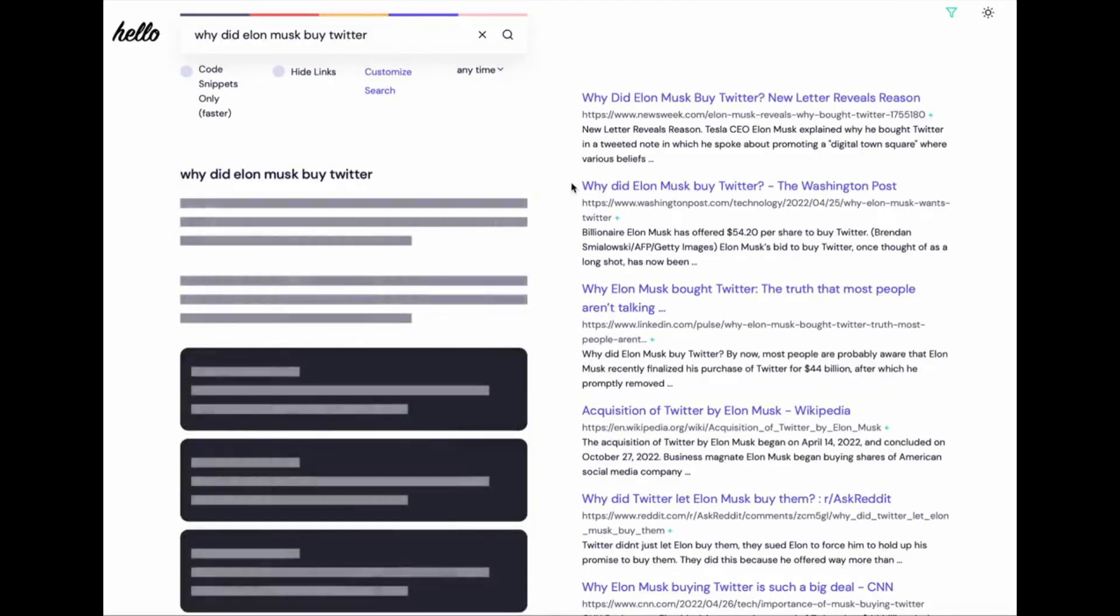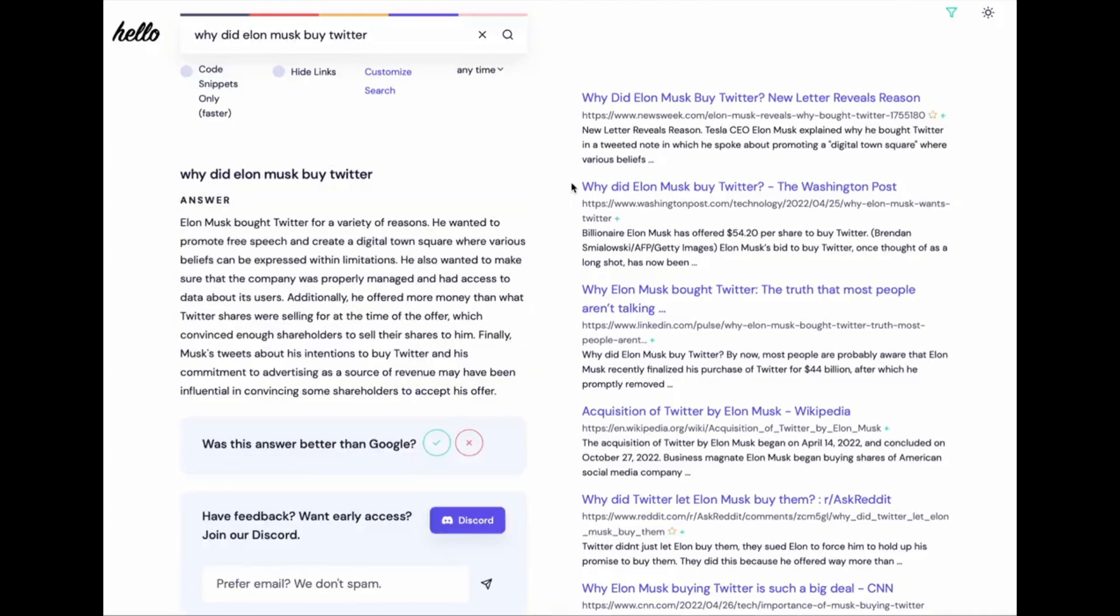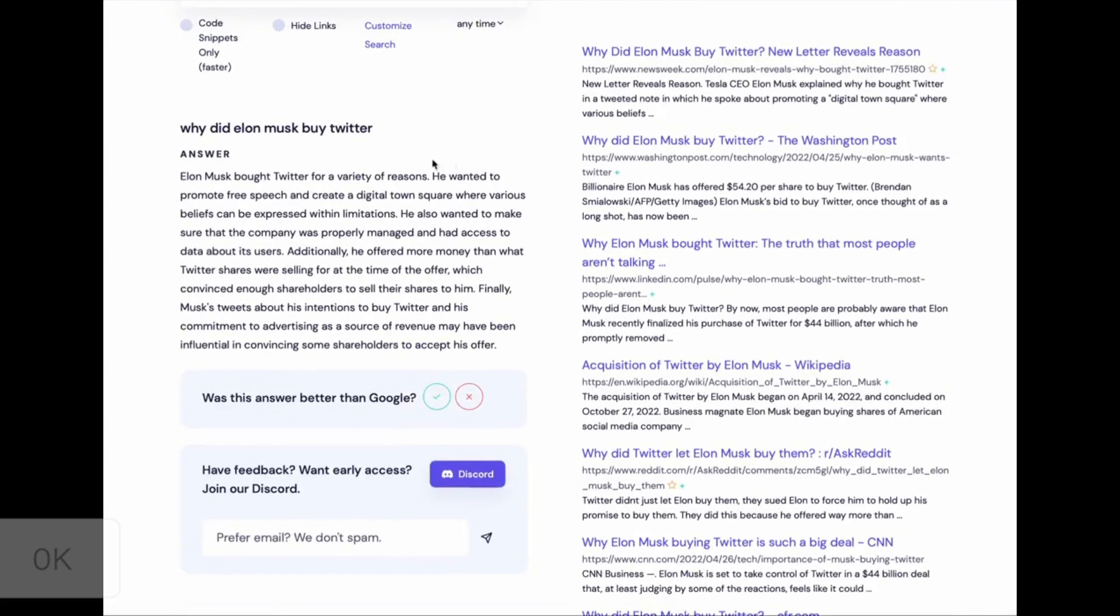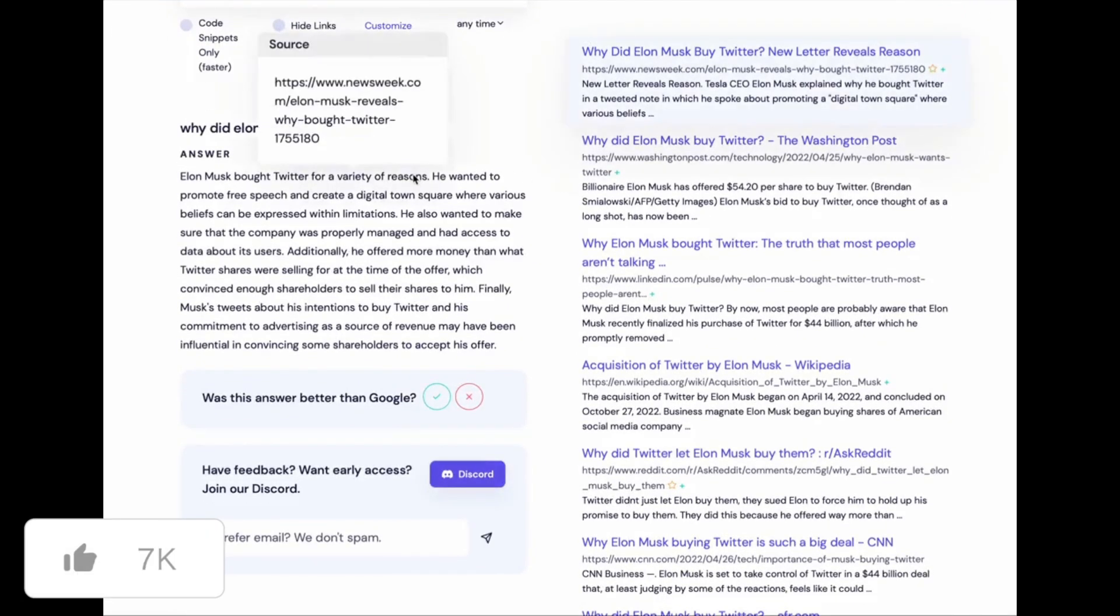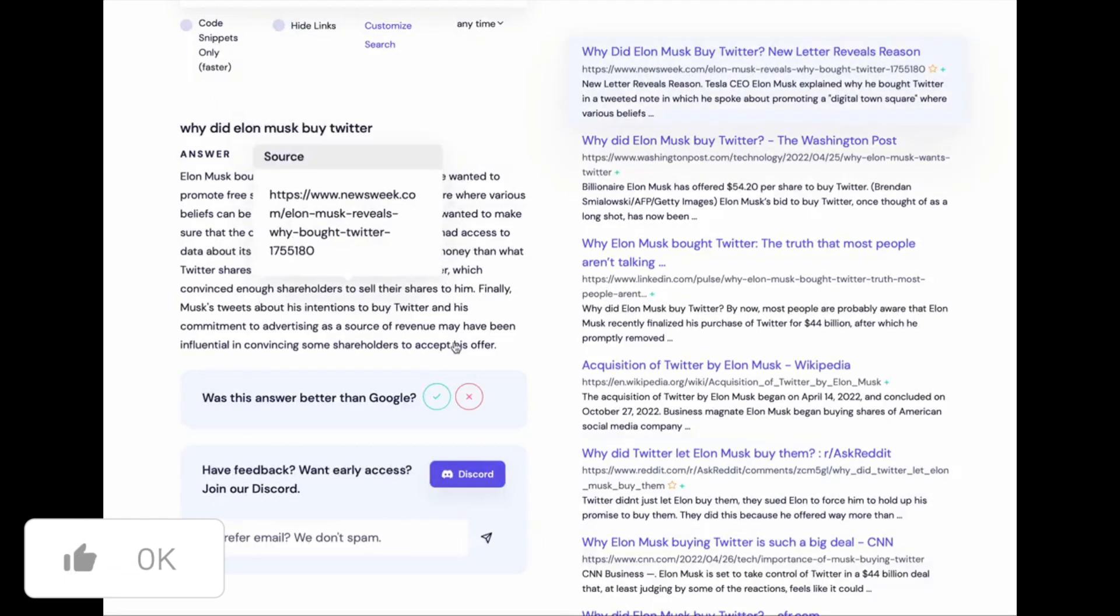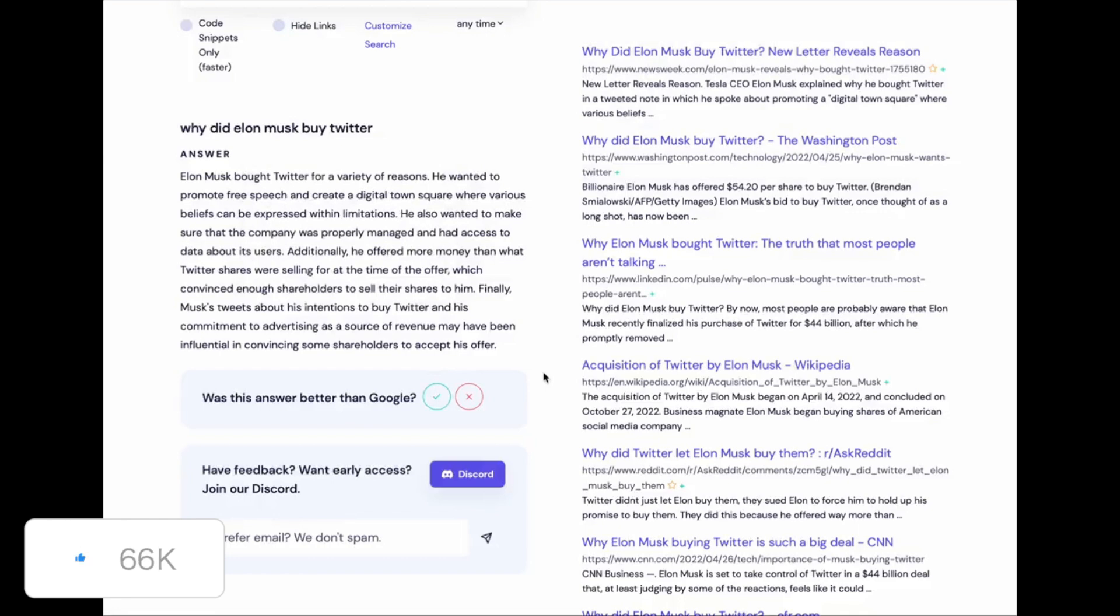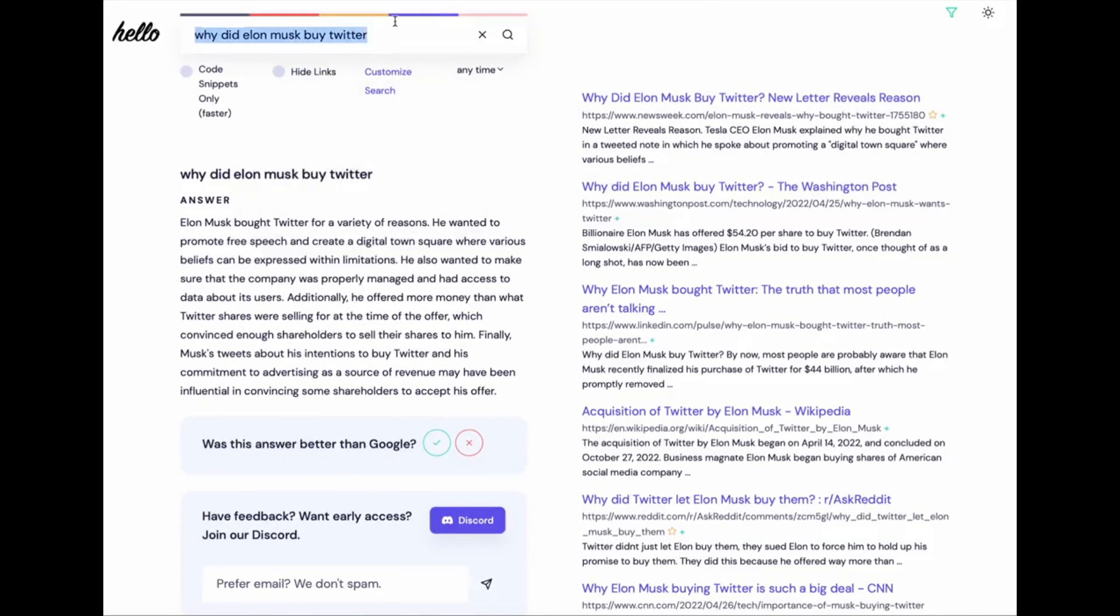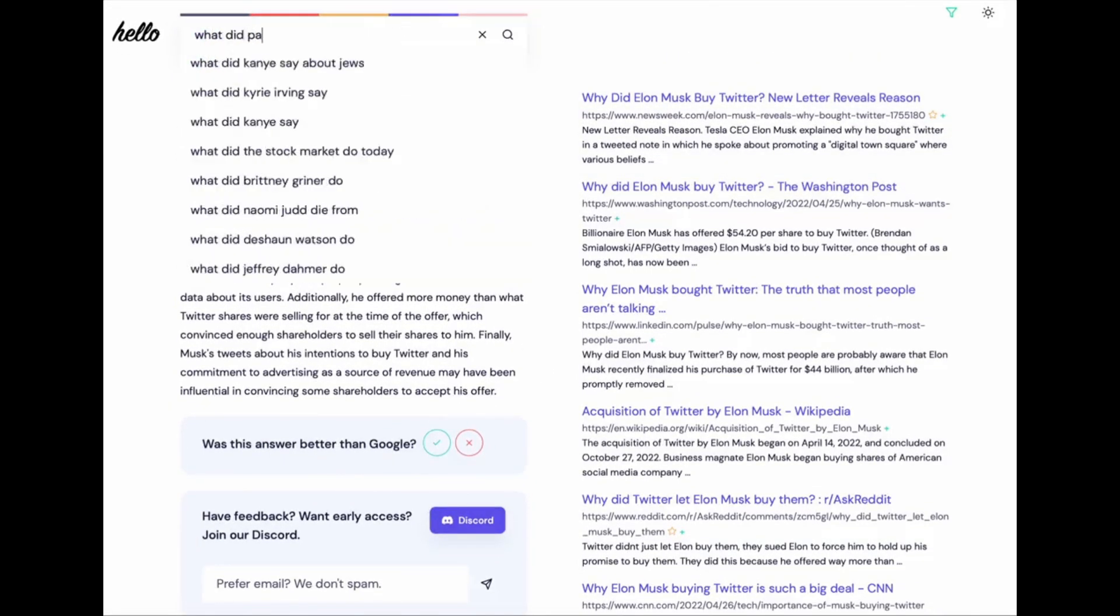Now the thing is, FIND-70B can generate 80 plus tokens a second, whereas GPT-4 is reporting to generate around 20-ish tokens per second. The main selling point here for FIND is obviously the inference speed, which is becoming a big factor for comparing the two models.